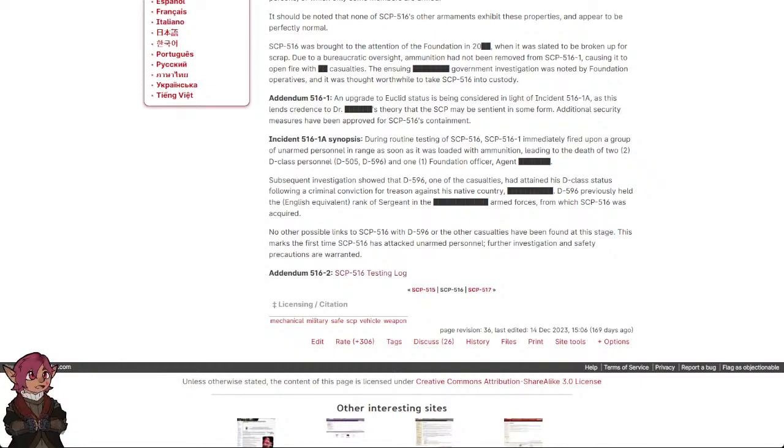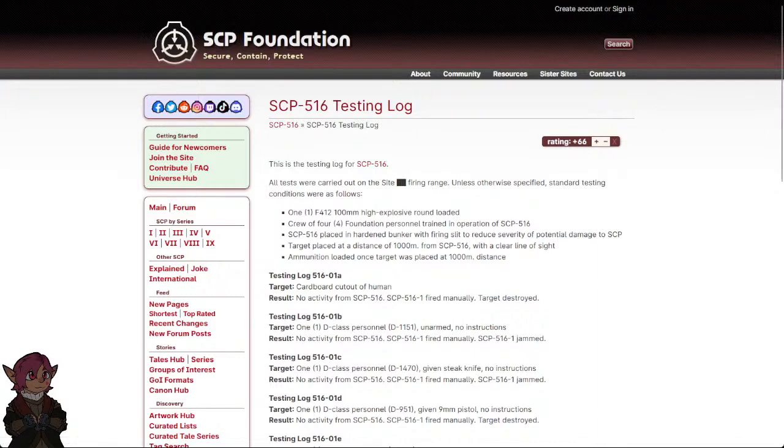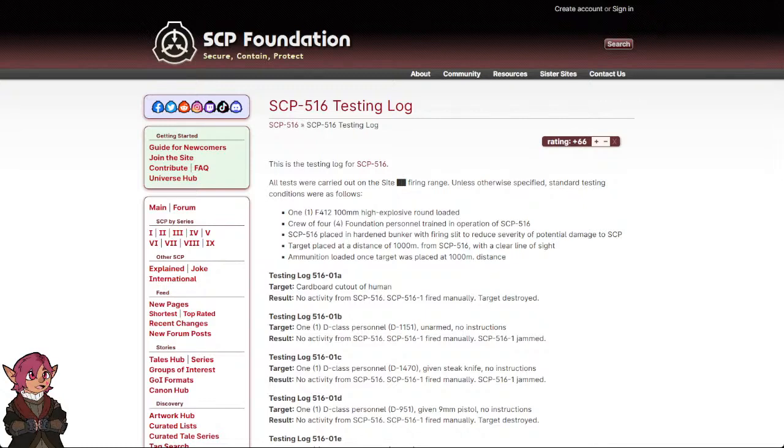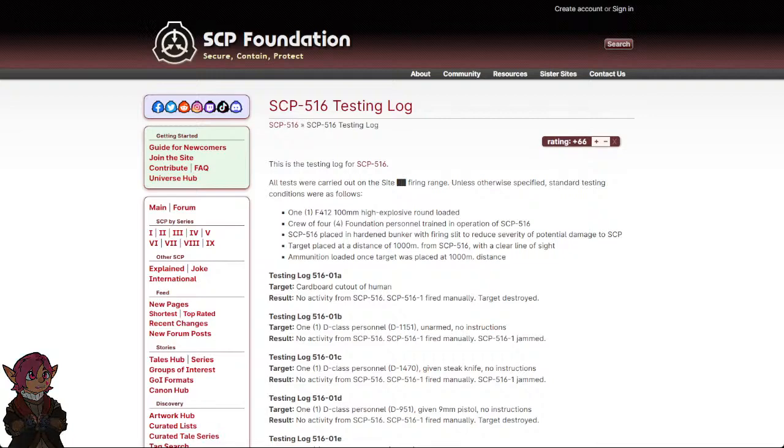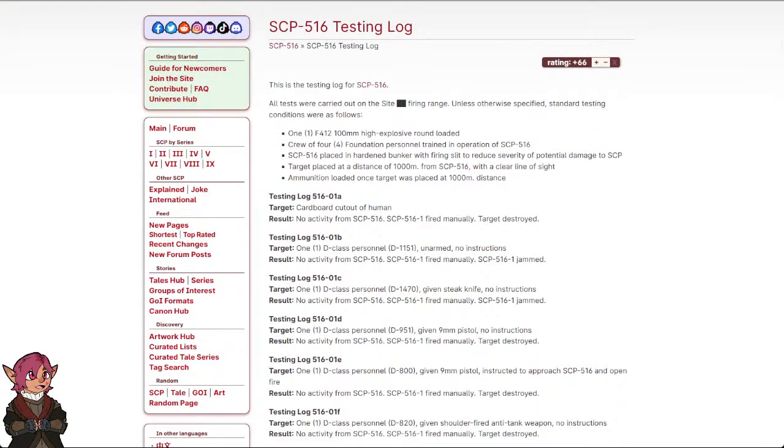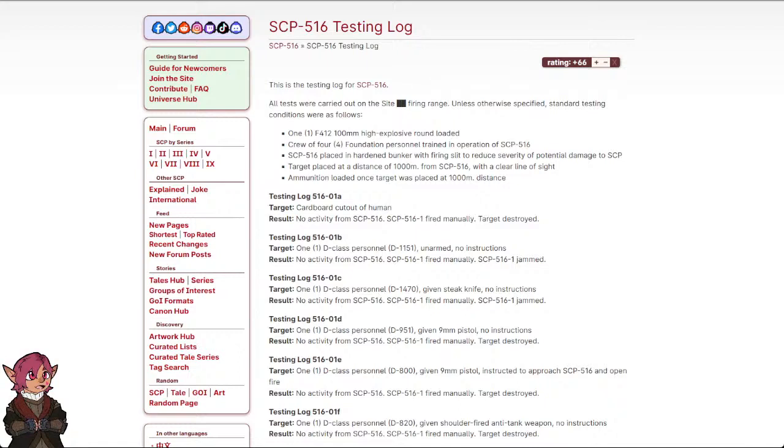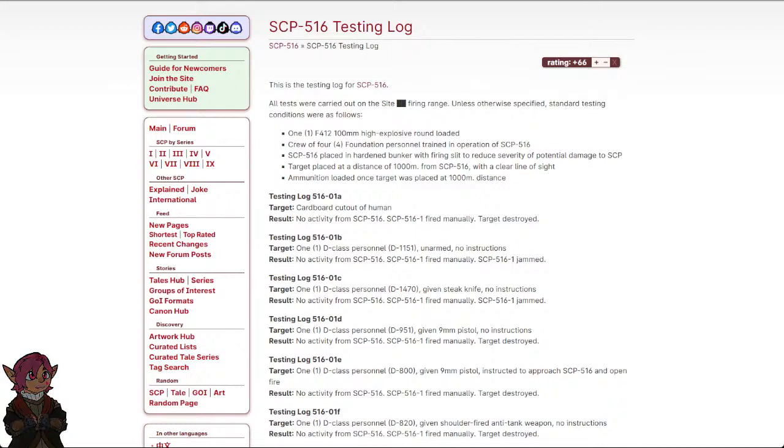Addendum 516-2: SCP-516 Testing Log. This is the testing log for SCP-516. All tests were carried out on the site [REDACTED] firing range. Unless otherwise specified, standard testing conditions were as follows: One F-412 100mm High Explosive Round Loaded, crew of four Foundation personnel trained in operation of SCP-516, SCP-516 placed in a hardened bunker with firing slit to reduce severity of potential damage to SCP, target placed at a distance of 100 meters from SCP-516 with a clear line of sight, ammunition loaded once target was placed at 100 meter distance.